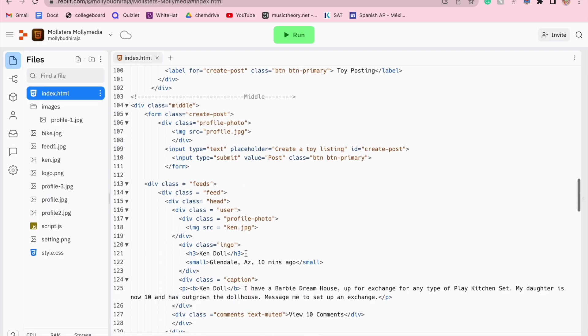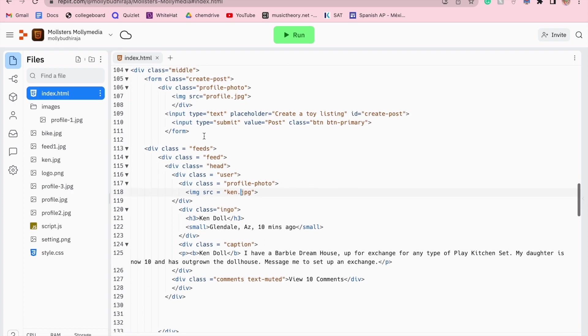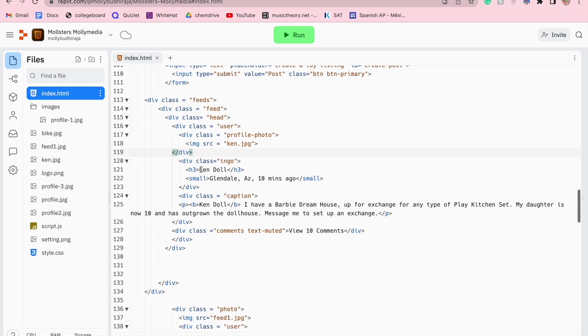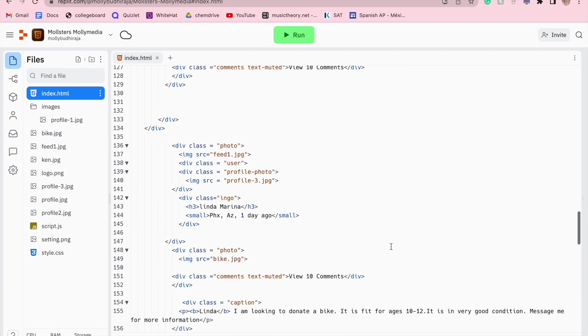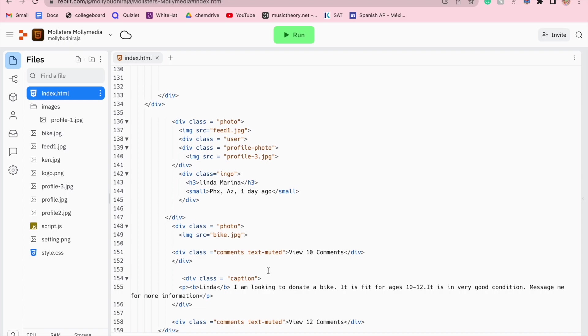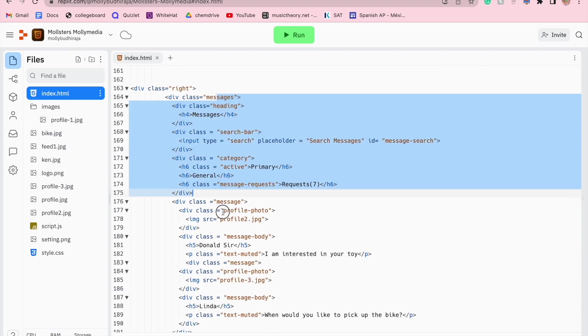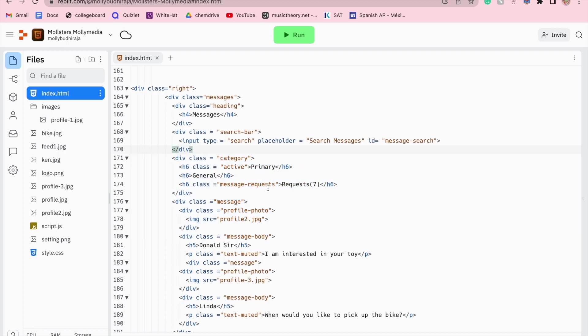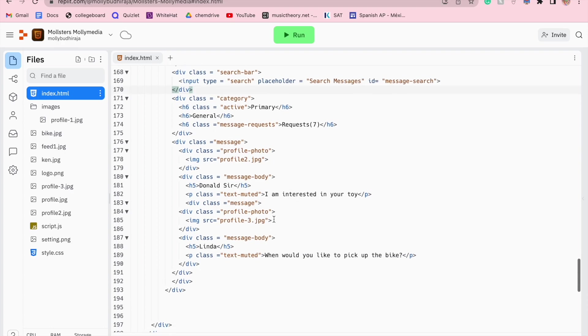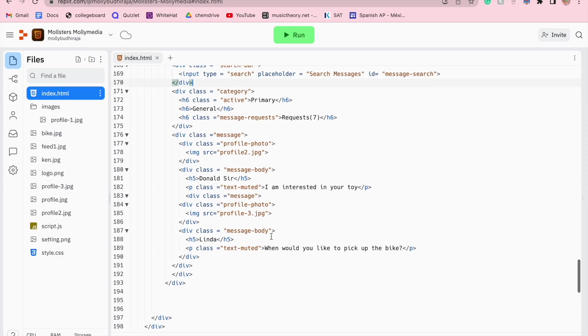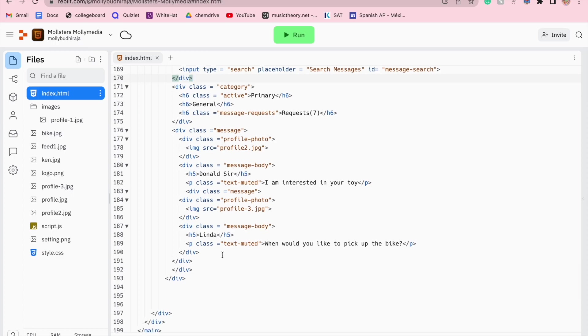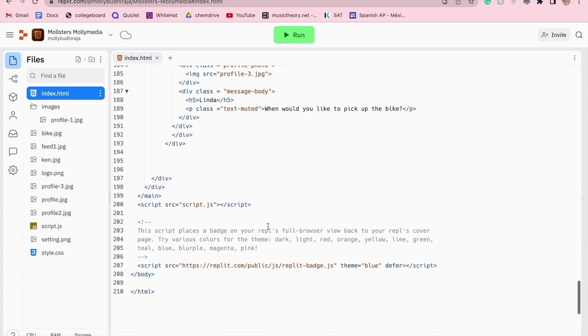This is class middle with all of the feeds, the users, the profile pictures, and the text down here all in class middle. And I repeated that again for Linda for class middle. Class right is for the messages. I created a class category for my messages so that I could continue to reference that class instead of rewriting code over and over. It was very important to have a lot of different classes. It does look like there are a lot of different classes here. However, all of these classes serve a function for me. So I am being as efficient as possible with my code.